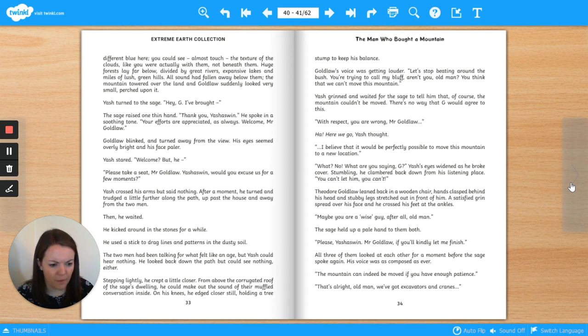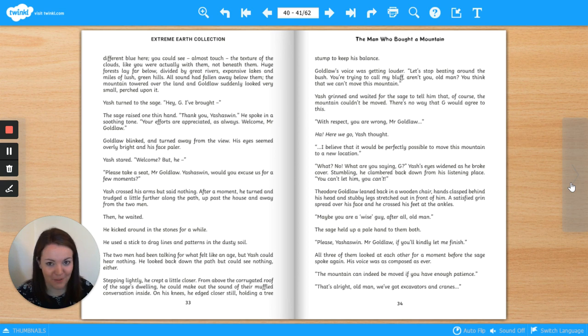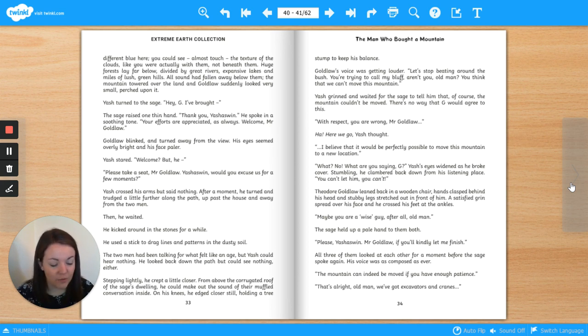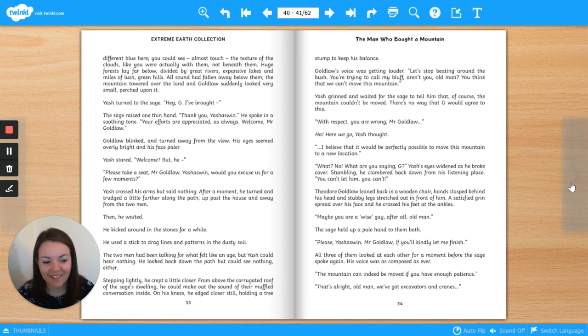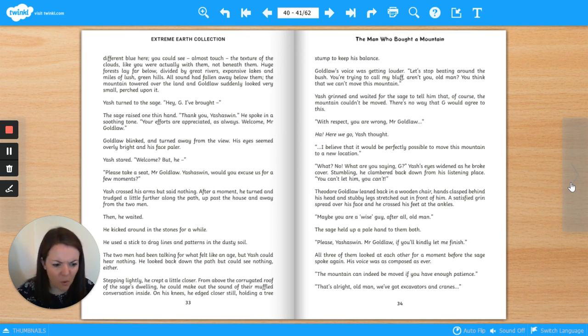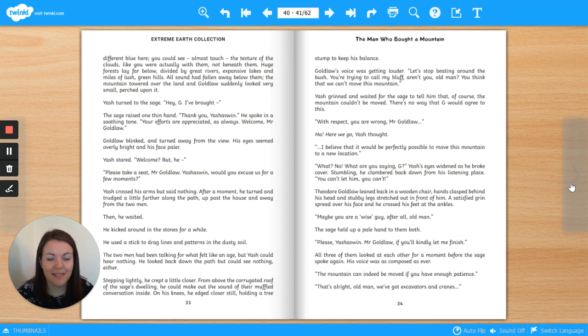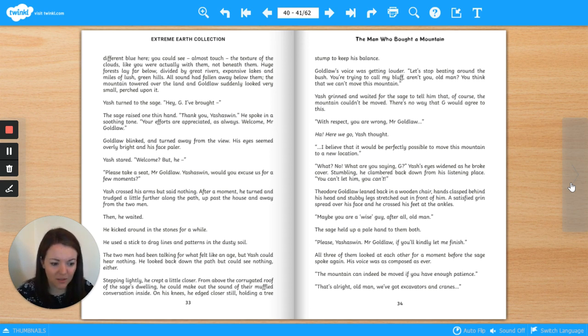Let's stop beating around the bush. You're trying to call my bluff, aren't you, old man? You think that we can't move this mountain? Yash grinned and waited for the sage to tell him that of course the mountain couldn't be moved. There's no way that Gee would agree to this. With respect, you are wrong, Mr. Goldlaw. Ha! Here we go, Yash thought. I believe that it would be perfectly possible to move this mountain to a new location. What? No! What are you saying, Gee? Yash's eyes widened as he broke cover. Stumbling, he clambered back down from his listening place. You can't let him! You can't!